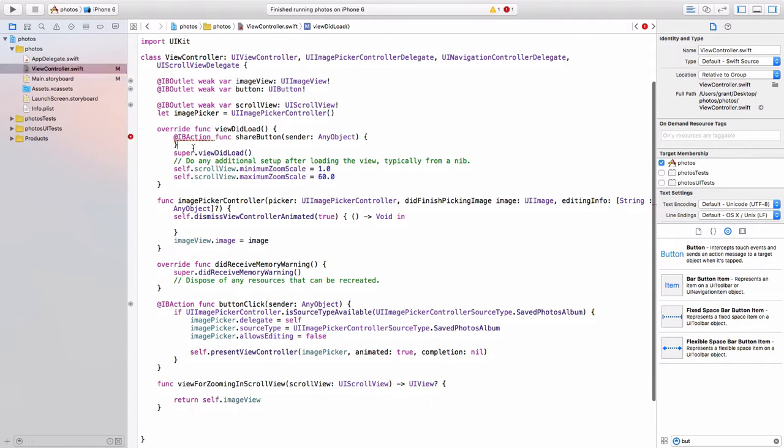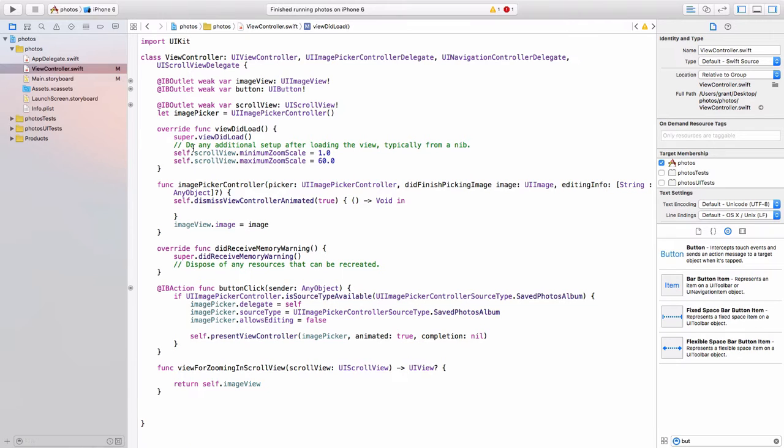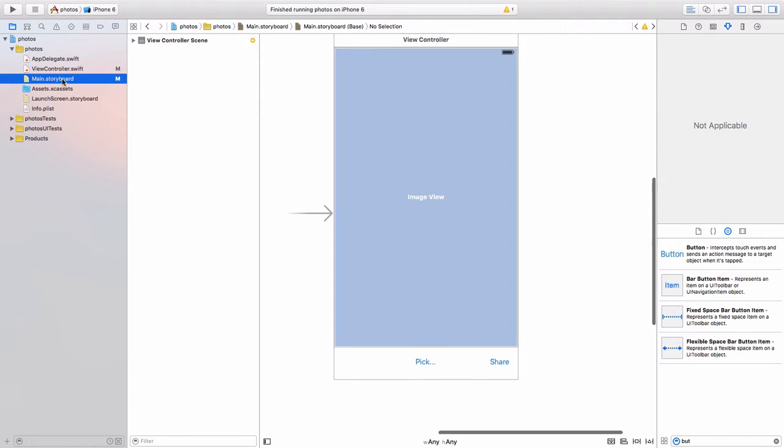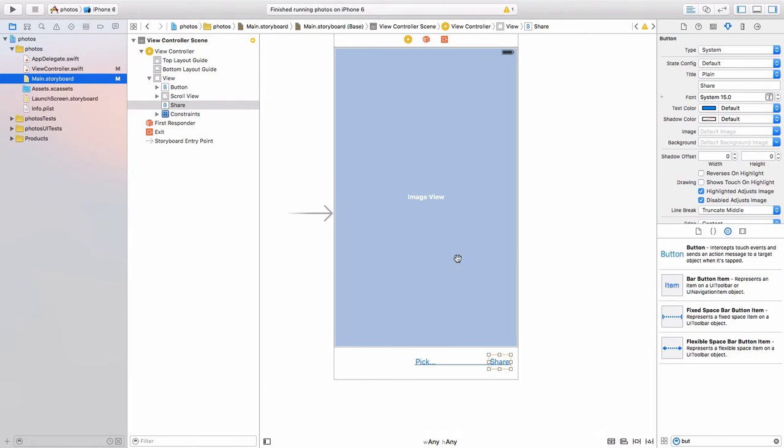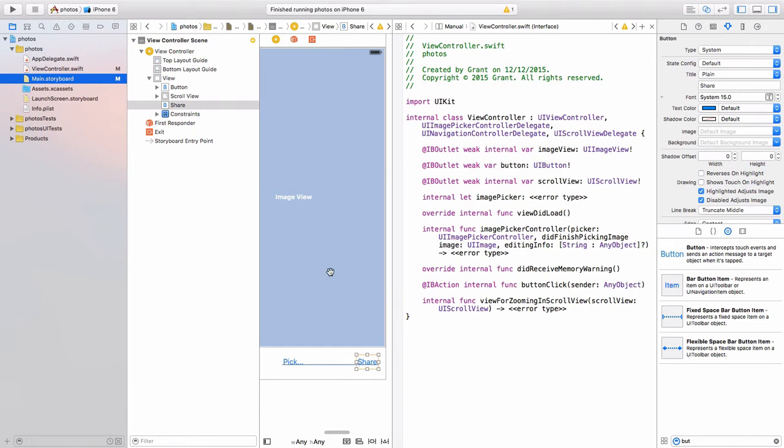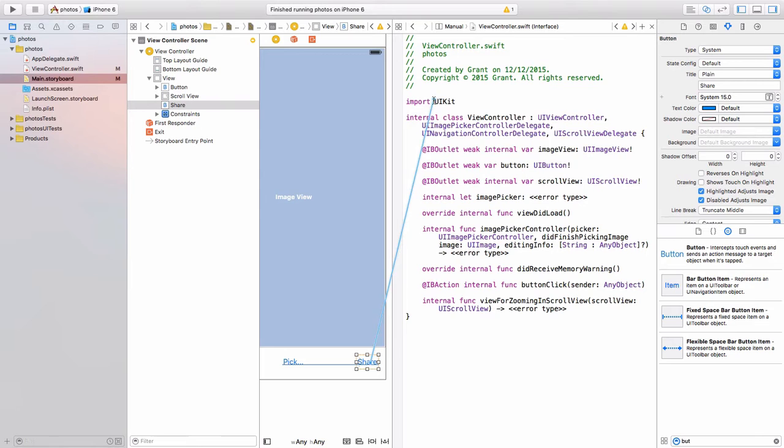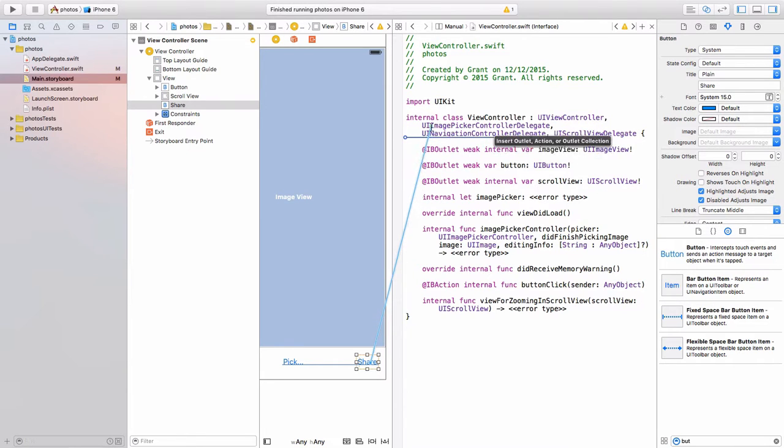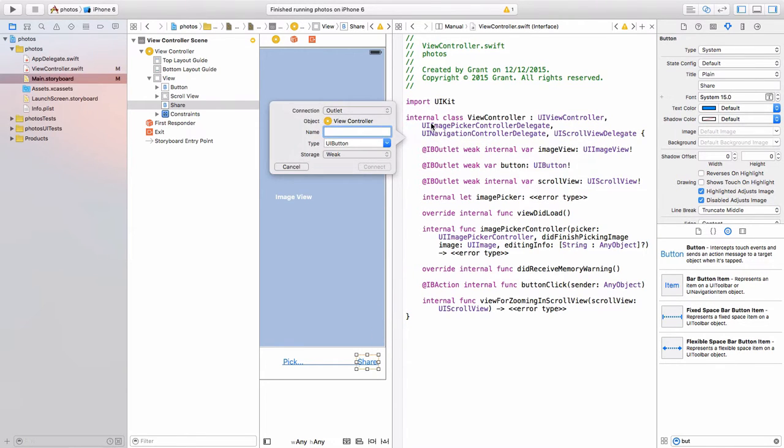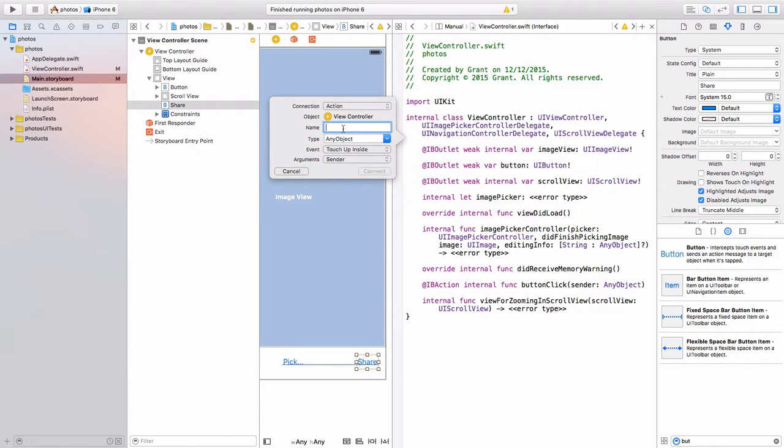And oh, I've just popped it in the wrong place there. So I'm going to do command Z to undo that. I'm going to come back to the main storyboard and I'm going to try that again. So always make sure it goes in the class section underneath class here. There we go. And again, let's give it an action share button and we'll call it click.